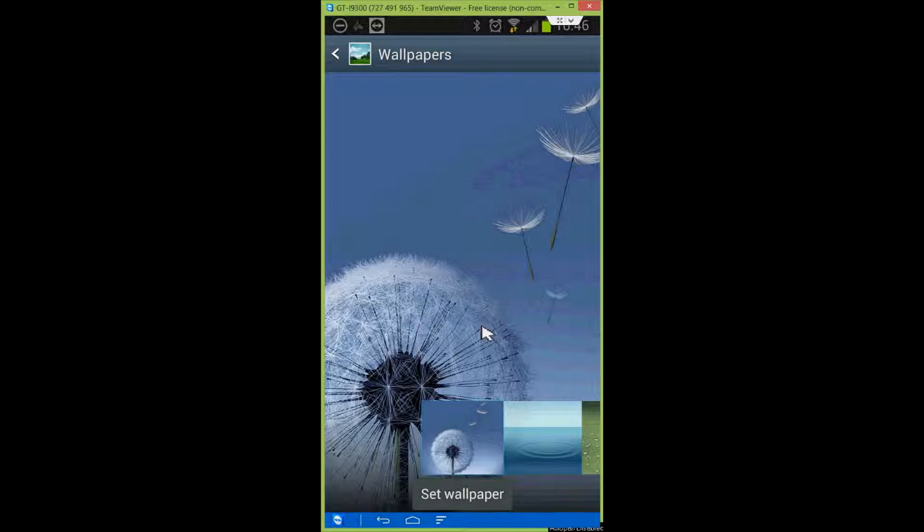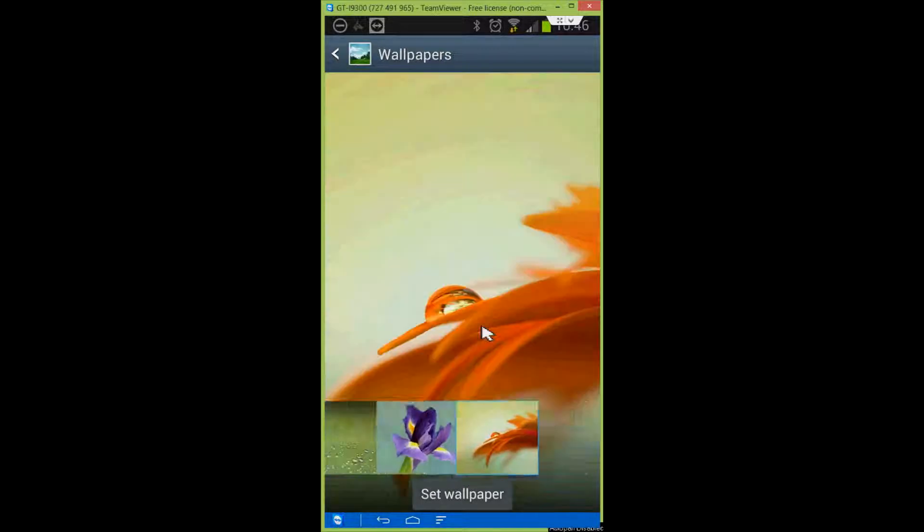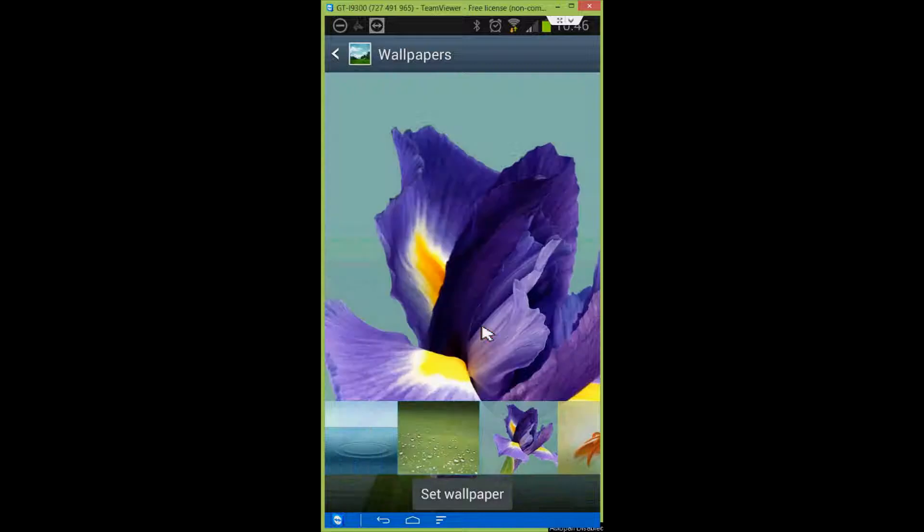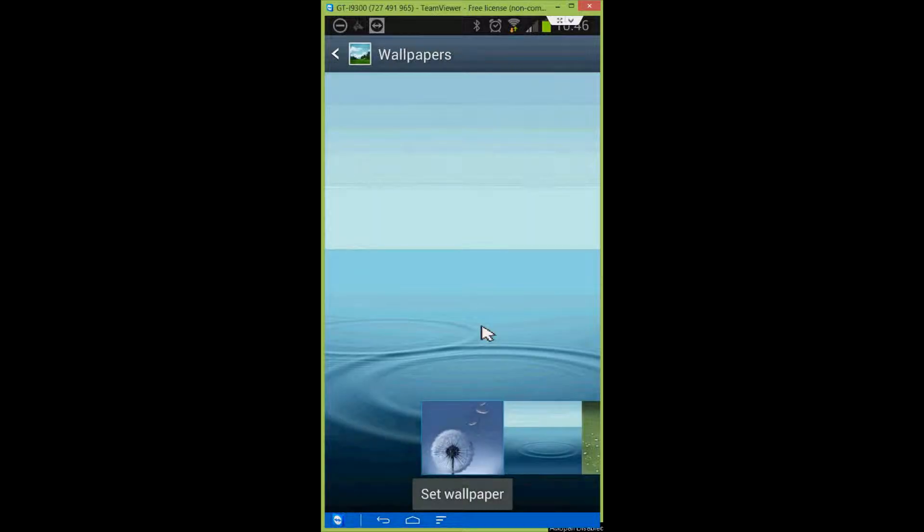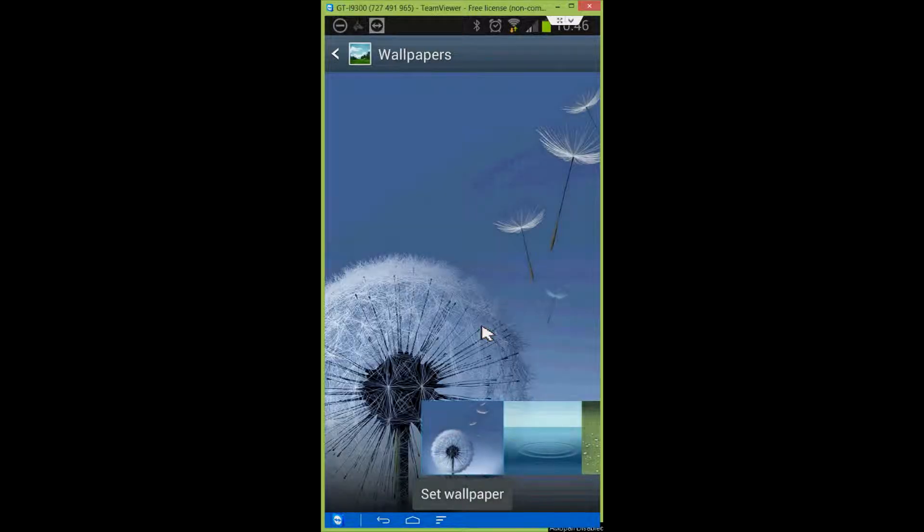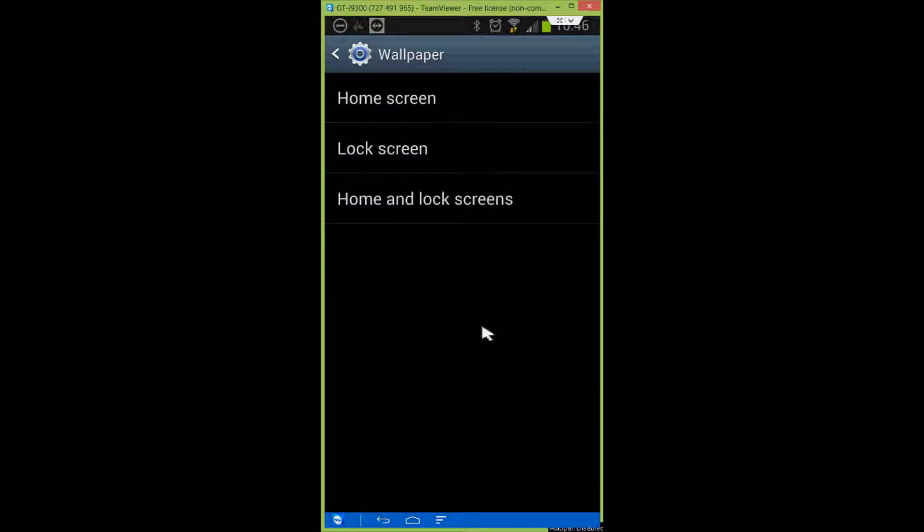In here, there's a couple of different options you can select. You can scroll across at the bottom here, and you'll get a preview of each of the wallpapers as they come up. So, I'm going to click on this one and click set wallpaper.